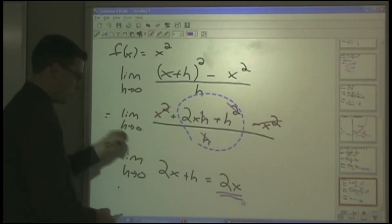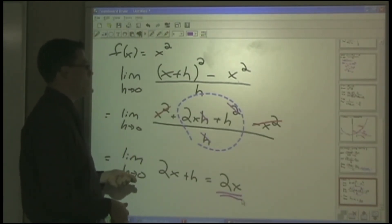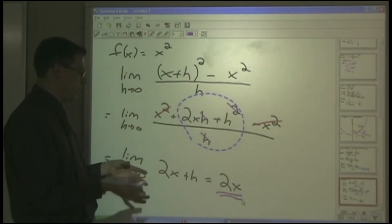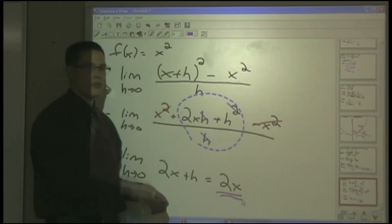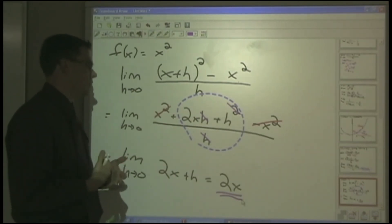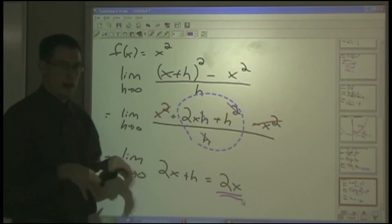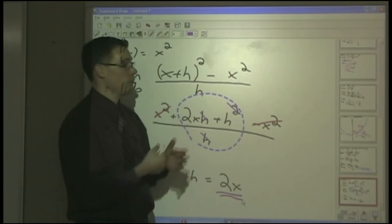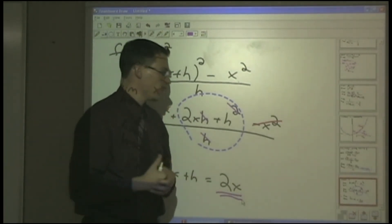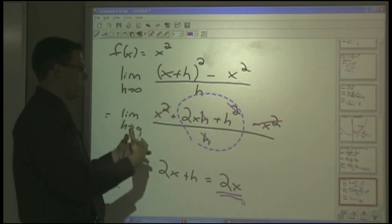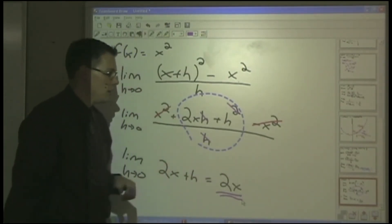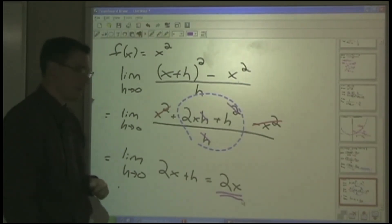We've used limits to find a well-known derivative. That's where we'll end today. I hope you've enjoyed seeing the history of calculus — it's a fascinating story of controversy, and it took about 150 to 200 years to develop the rigor behind it. It was great to reintroduce limits, see how they work, and finally see how limits give us calculus. Thank you.